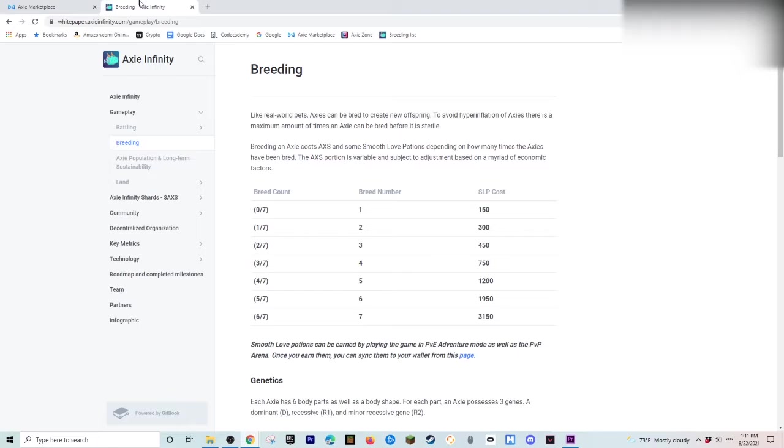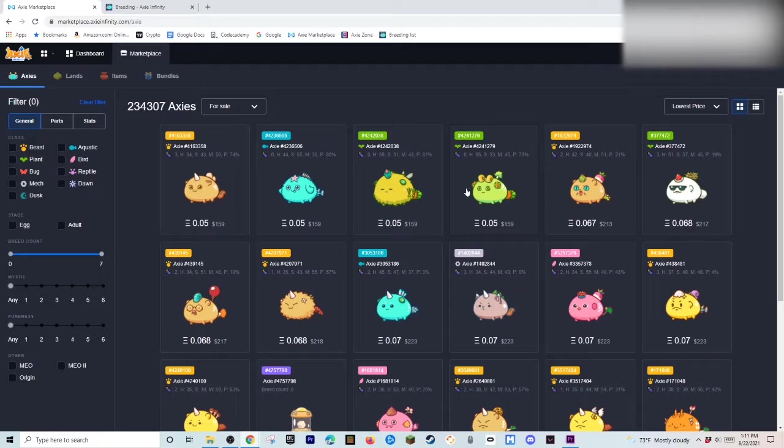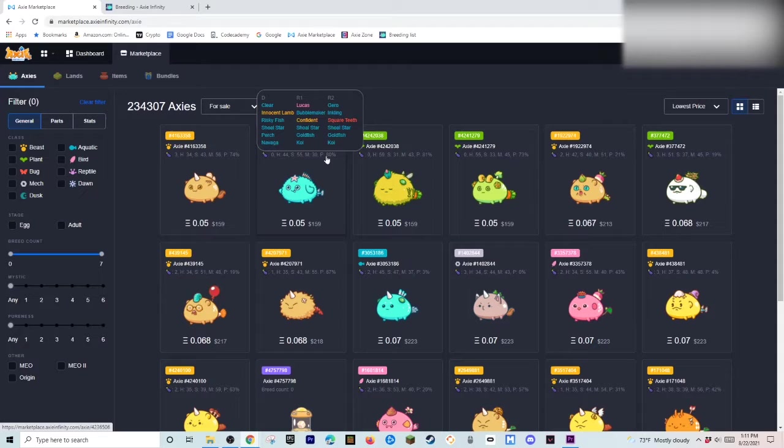Right here. As you can see. We have. Our Axies. Now. I am recording this. Separate from the rest of the video. So. There are cheaper Axies up right now. And. Right here. You can see. That. If I hover over this. You can see the purity. And then you can also see the price.